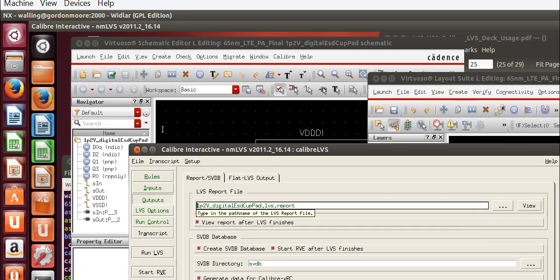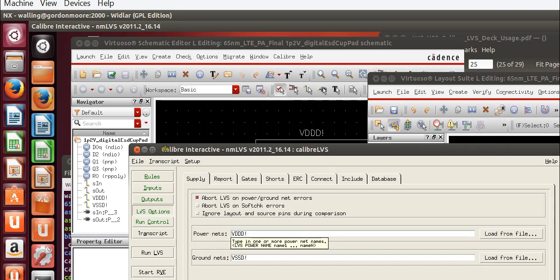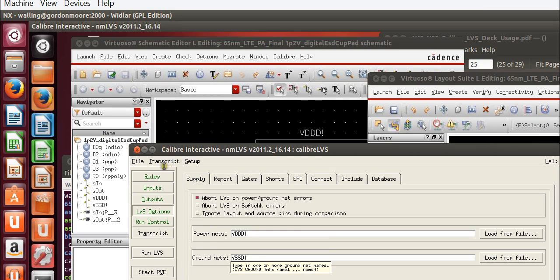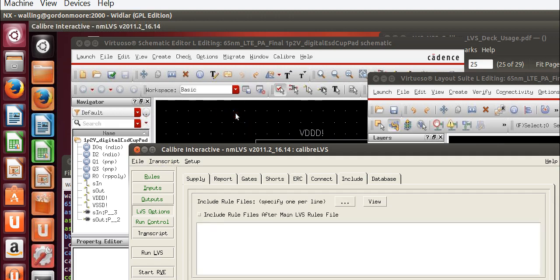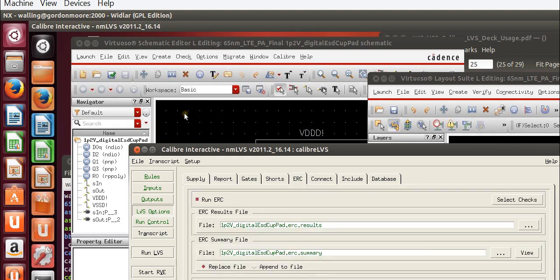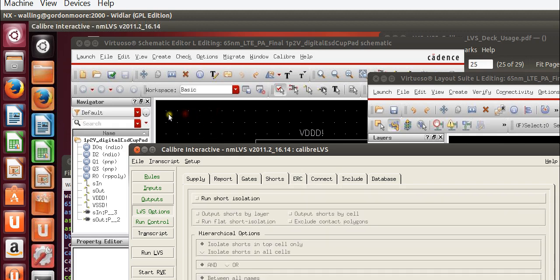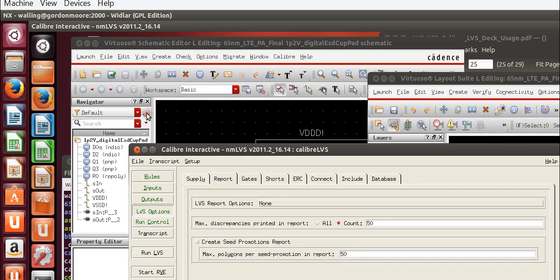We shouldn't need to do anything with outputs. For LVS options, I've labeled a few power nets and ground nets. In our case, the power net is VDDD exclamation point, and the ground net is VSSD exclamation point. And I don't believe that I've included anything else that needs to change in this file.